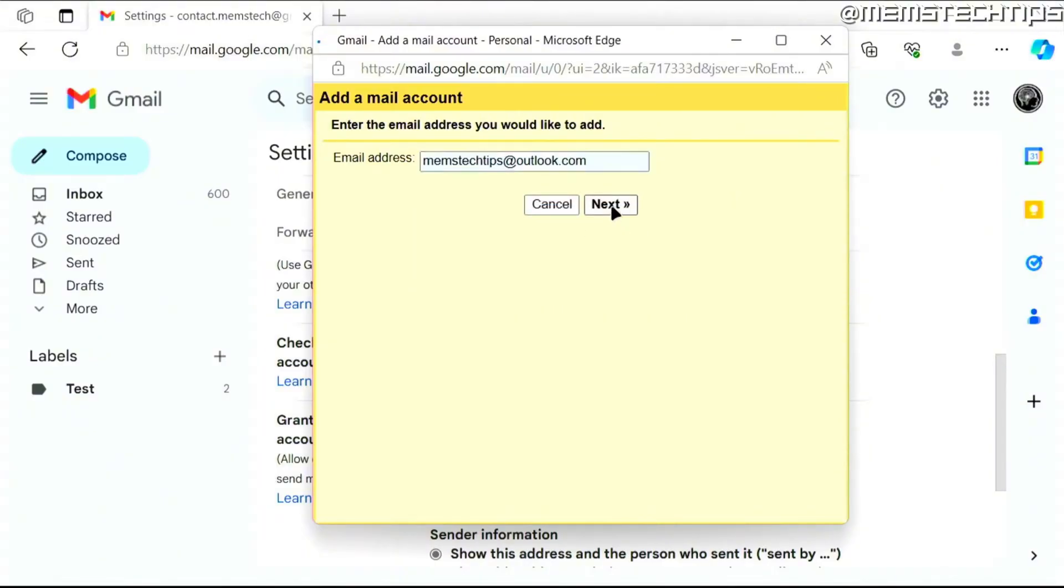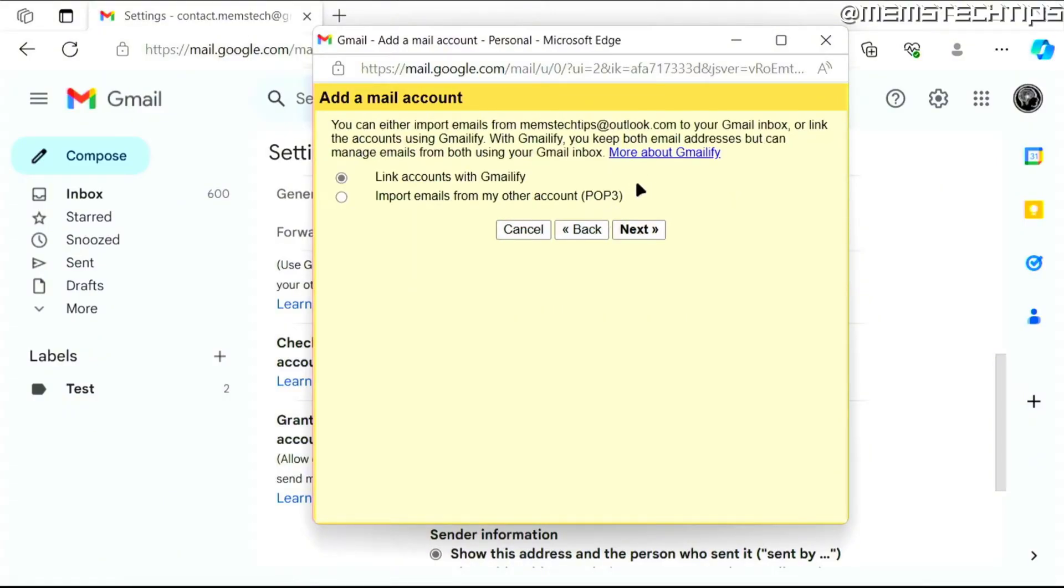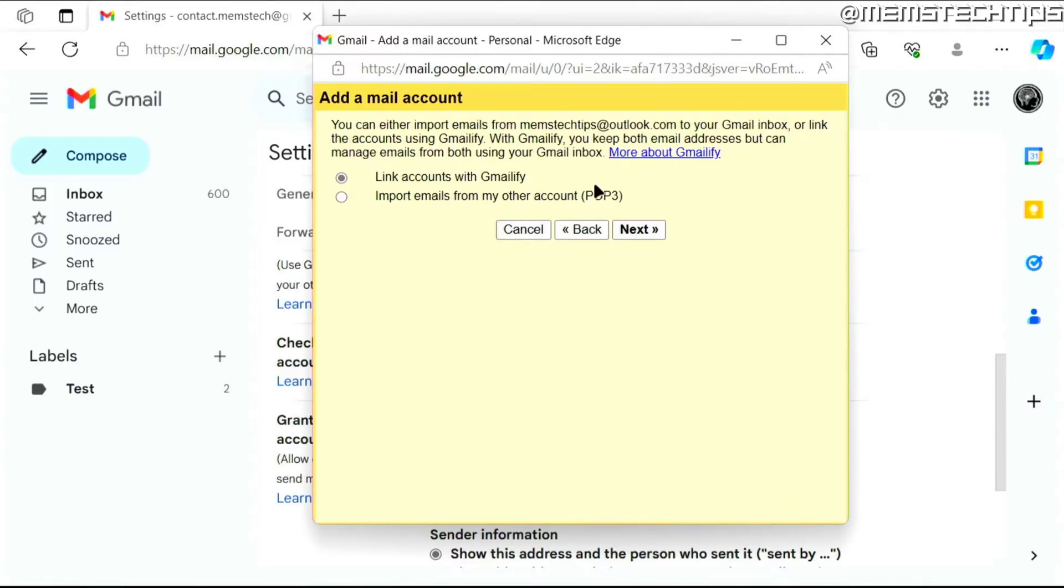Then here you have two options: you can link accounts with Gmailify or you can import emails from the other account, which is basically a POP3 setup for this Outlook.com address. I recommend just leaving the first option to link accounts with Gmailify selected and then click on next.